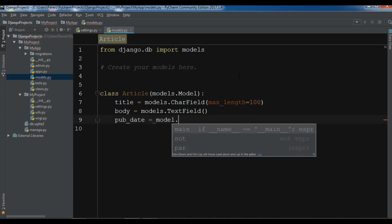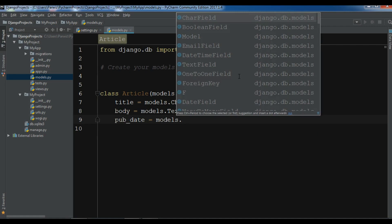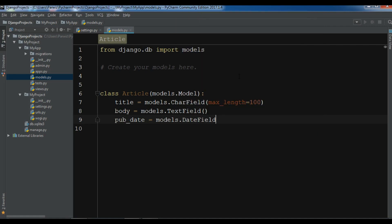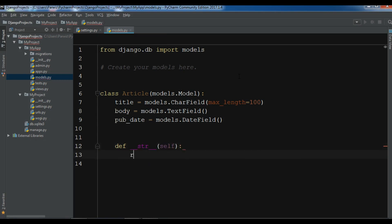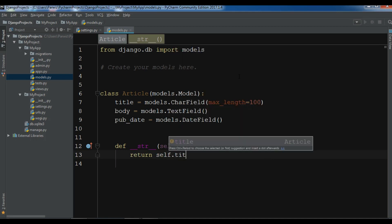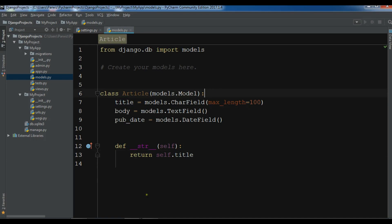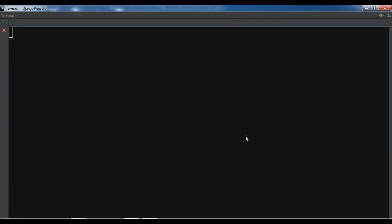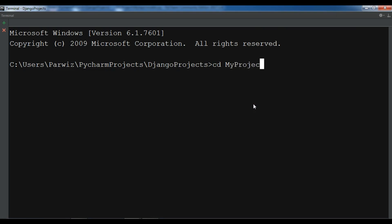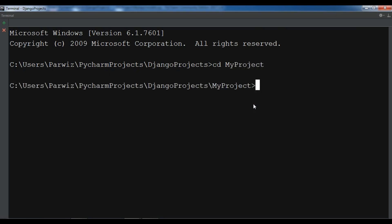The publication date is models.DateField. Now this is my model. Let me convert this to string: def __str__ and return self.title. Now let me make migrations.